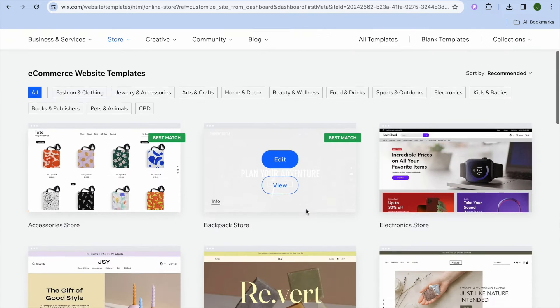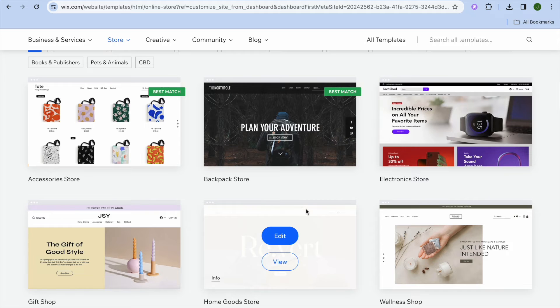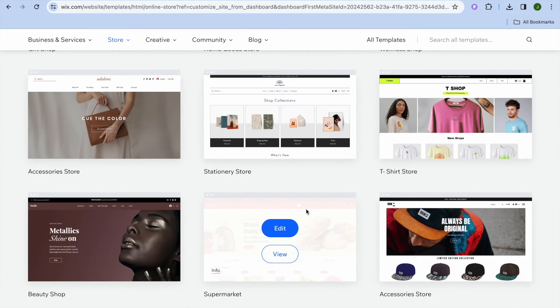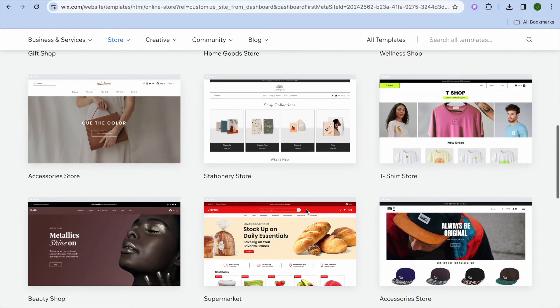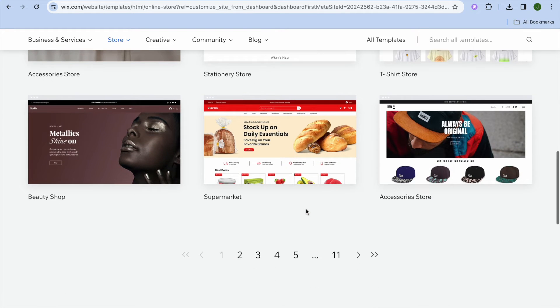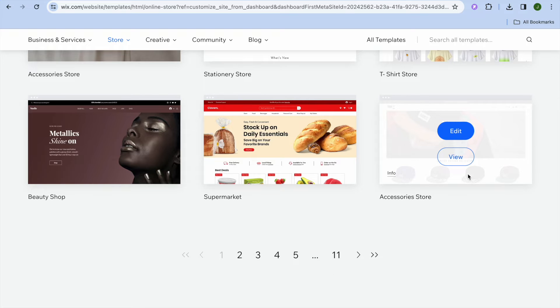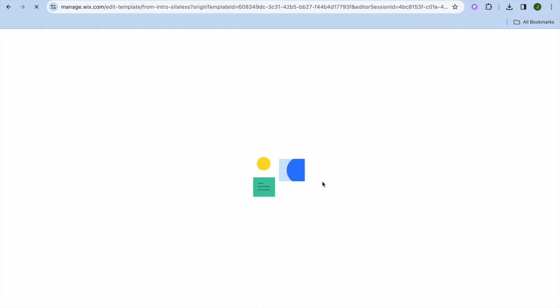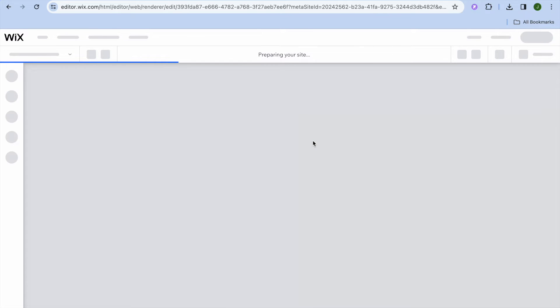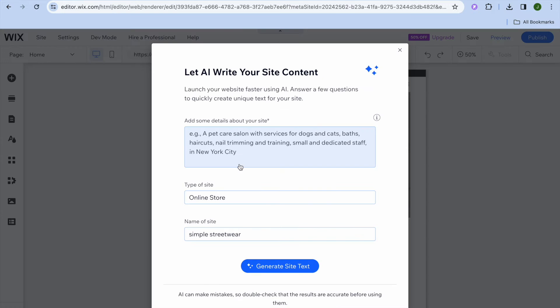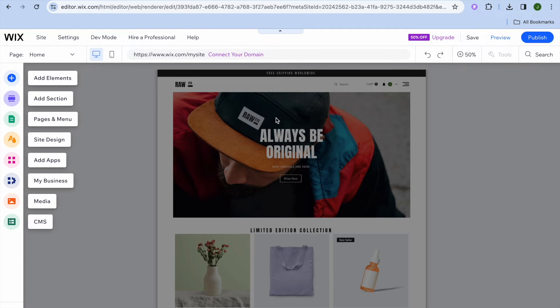After selecting pick a template you can scroll down and see numerous templates that you can choose from for completely free — this is one of the standard free features on Wix. Once you find one you like, tap on edit. Give it a few seconds while your website is being composed in the background. Once the website has been set up you can see an example of how it looks — simply close the pop-up.